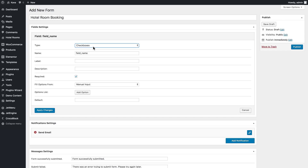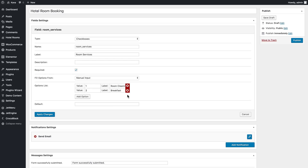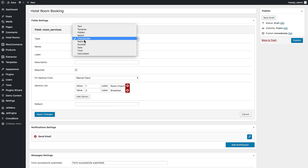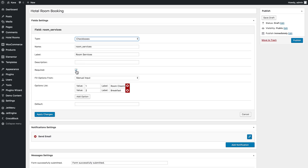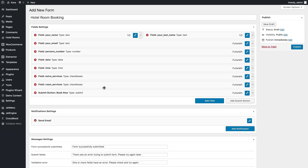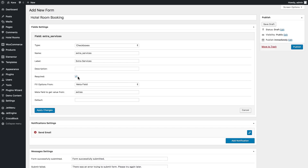Let's now create a checkbox with the manual input type and leave it as manual input. One important thing when creating checkboxes is to uncheck the required option, so it allows users to select not all values at once while filling in the booking form — they can leave one unselected. Uncheck required and click apply changes and save.